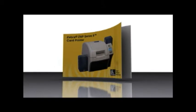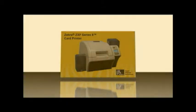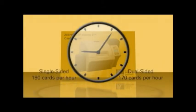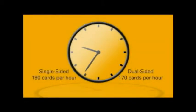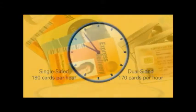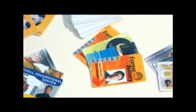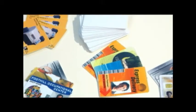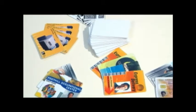And the ZXP Series 8 can print on both sides of the card at the same time. The ZXP Series 8 can output up to 190 cards per hour single-sided and 170 cards per hour dual-sided, comparable to many of the direct-to-card printers currently available, but far superior in print quality.